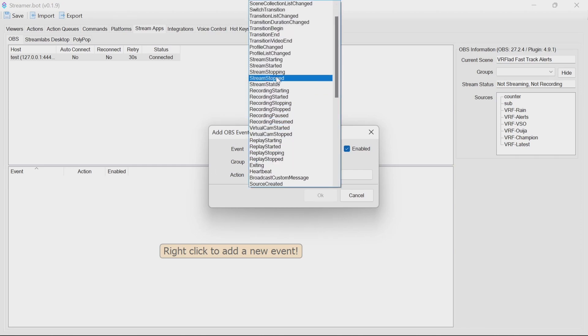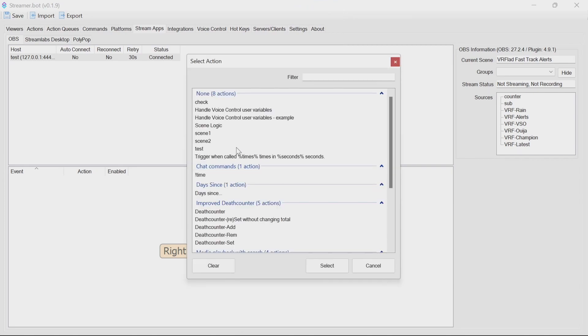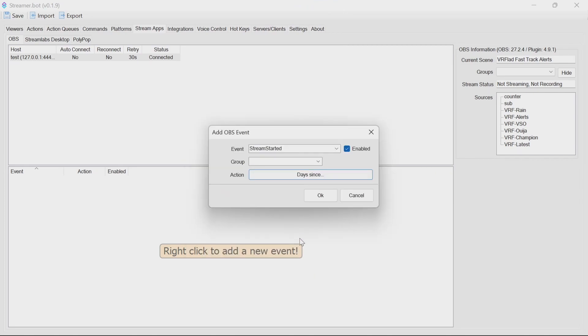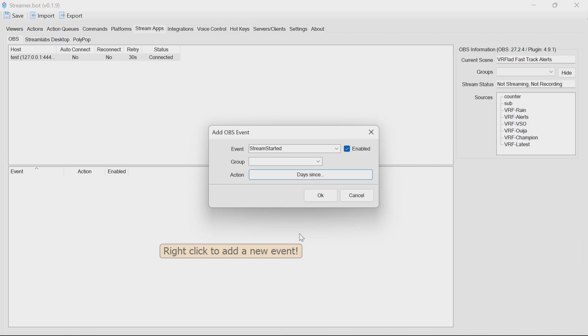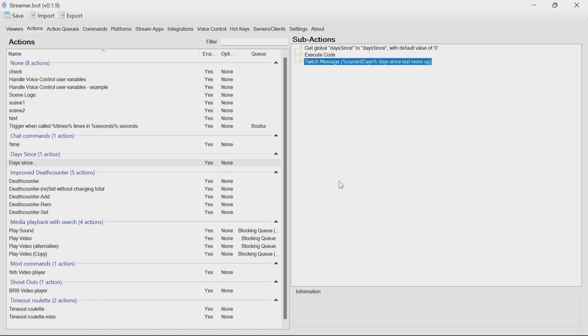You can then tell it to do a days since when the stream started. That means whenever the stream has started, we can update that action, but we can also run it manually to set the value, which will also set any GDI text you may have changed in there automatically.